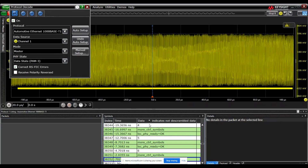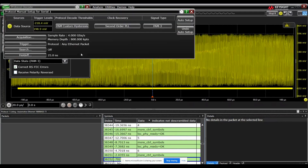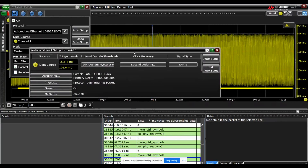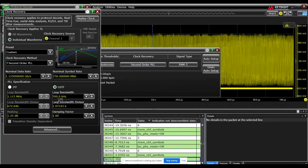Now, sometimes this doesn't happen. You won't get the symbol list, and what you can do is check the box that says 'receive polarity reversed.' This can account for the link initializing in a reverse polarity mode. So that's an easy way to troubleshoot the first problem you might come across. You can also go into the manual setup and observe what was set in terms of the symbol thresholds as well as the clock data recovery settings. But all of this is just pushed automatically by the auto setup feature.